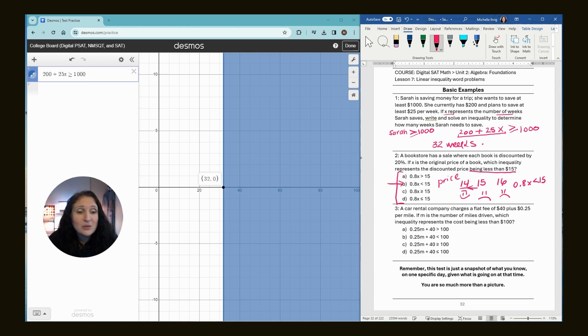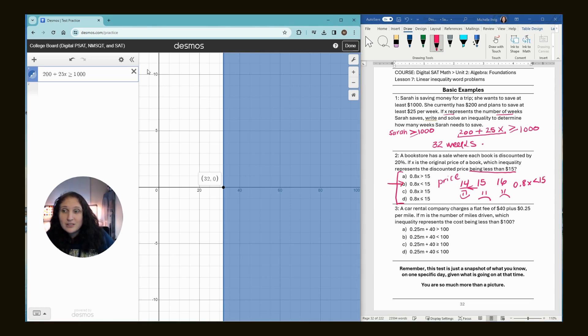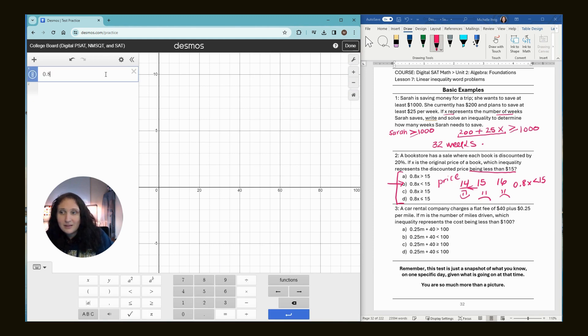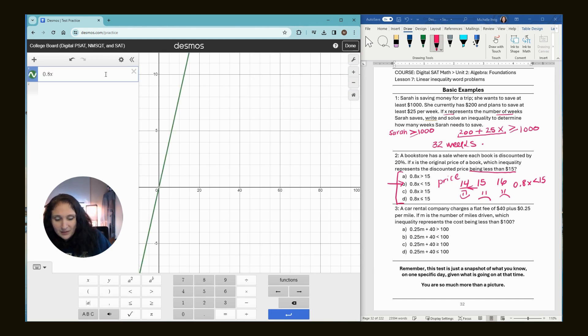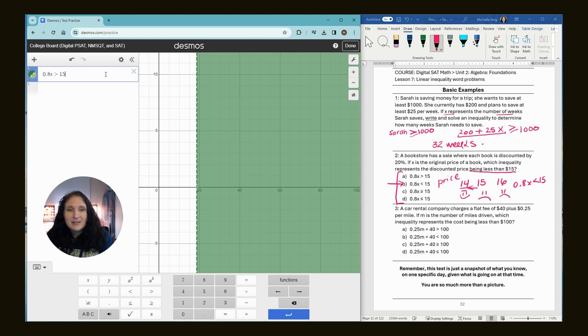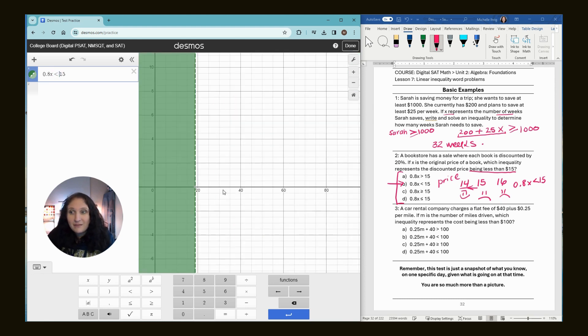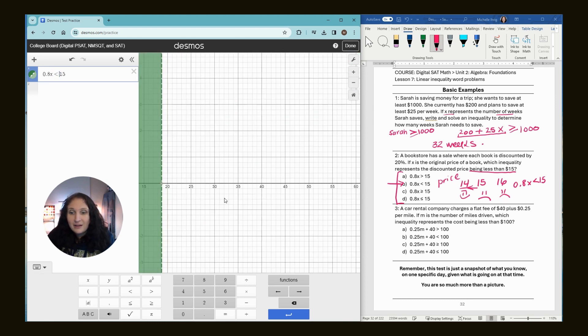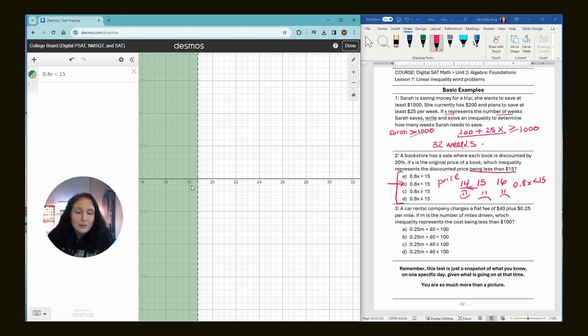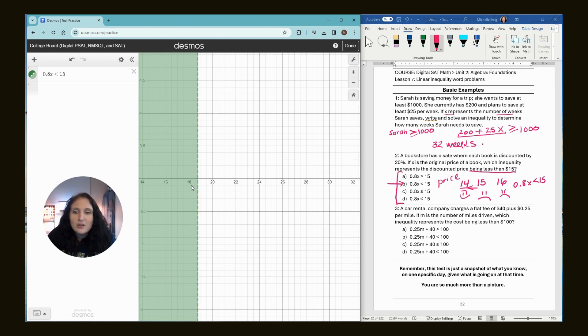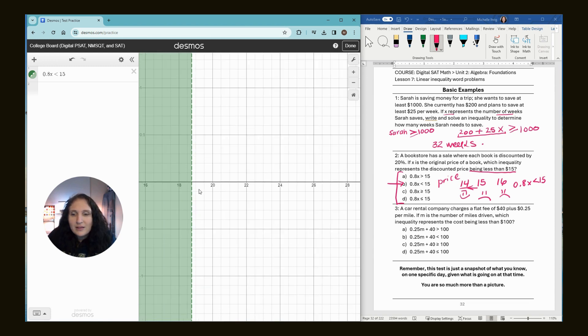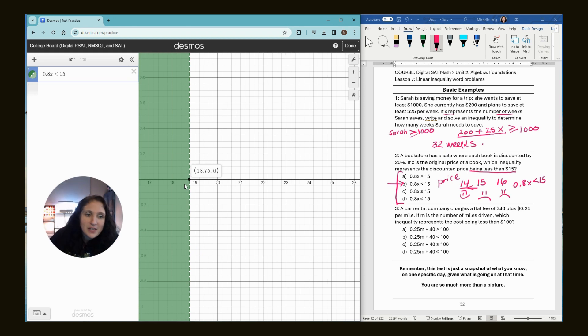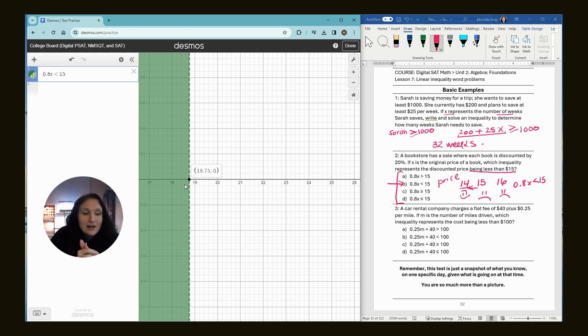How you can use the graphing calculator is you can just type each one in and then see if it makes sense. If I have 0.8x is greater than 15, that doesn't make sense. That means the book is more than $15. If I have it the other way, yes, that makes sense. If I go in, I can see exactly what the x value is. The x value stands for the original price. In this case, it tells us that the original price was $18.75, which you didn't need to know for this equation, but that's what that x value means.